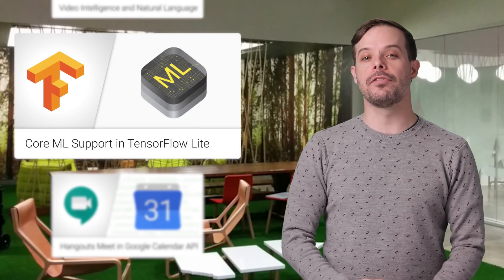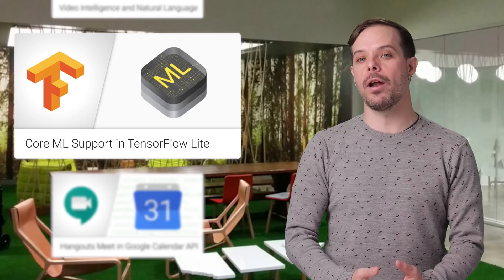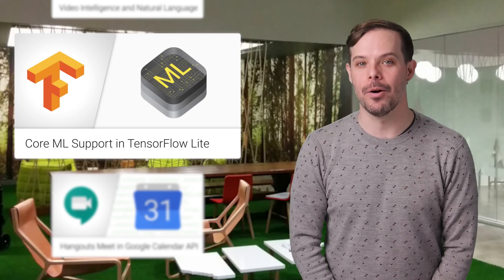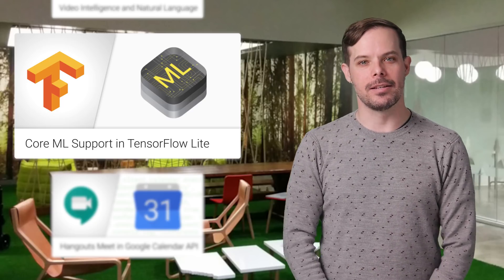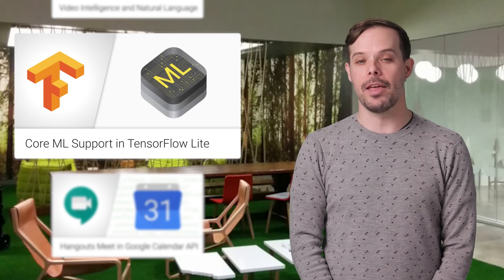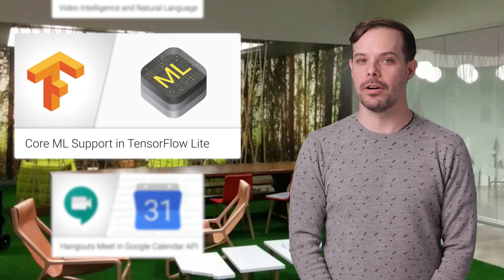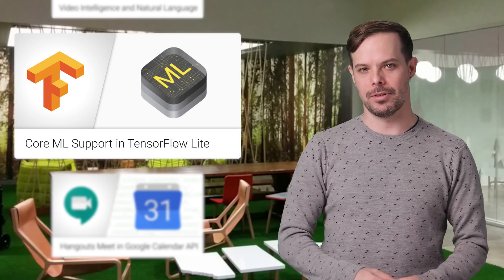You can now deploy TensorFlow models with Core ML on iOS. Links to the documentation and the Core ML converter are on the post.